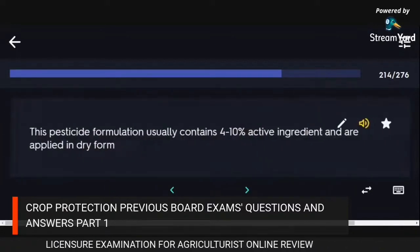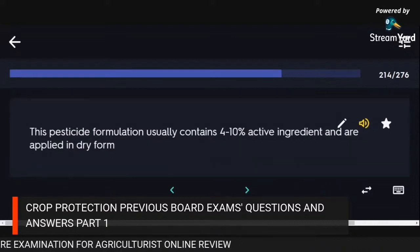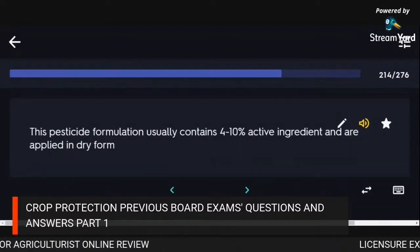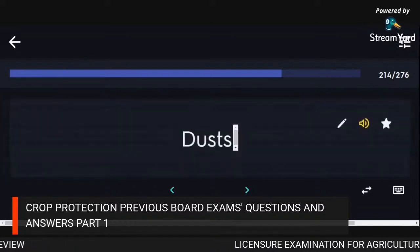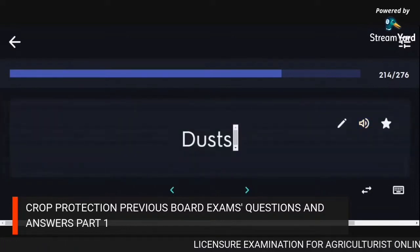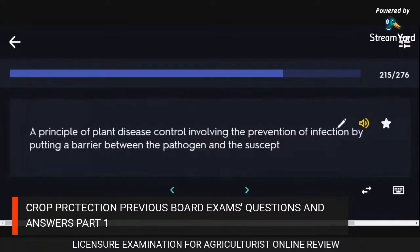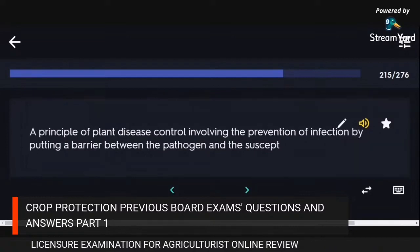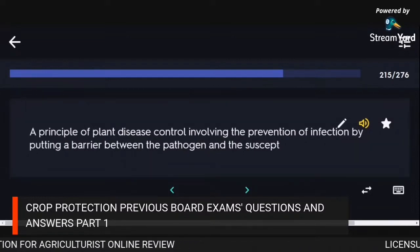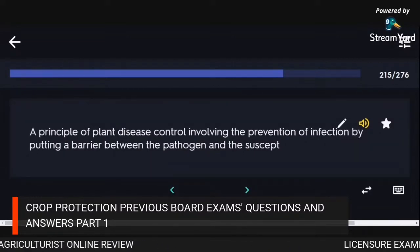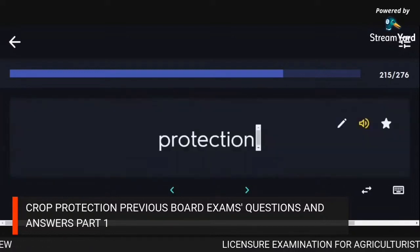This pesticide formulation usually contains 4–10% active ingredient and is applied in dry form: dusts. A principle of plant disease control involving the prevention of infection by putting a barrier between the pathogen and the suscept: protection.